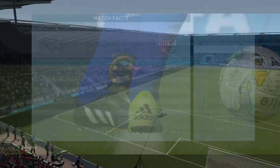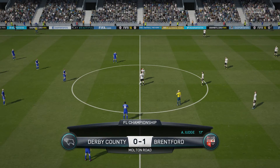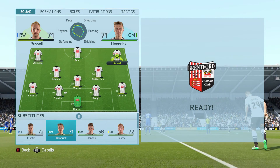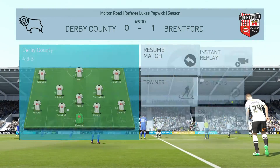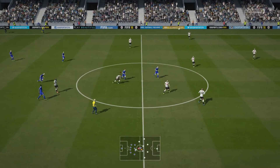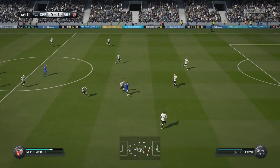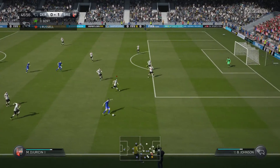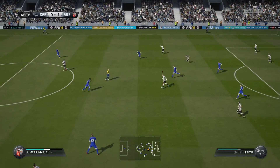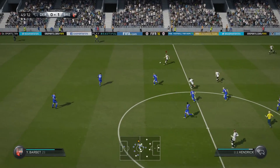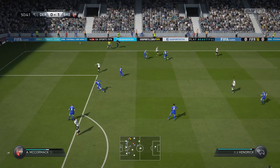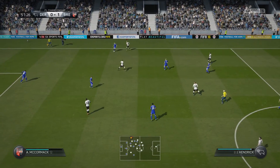That's half-time. And here we are — a double change coming up. Referee blows and we're off for the second half. Thorne. Darren Bent. Christy. Lost possession here.